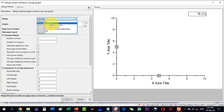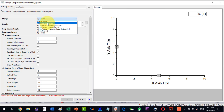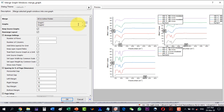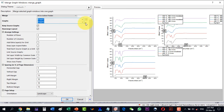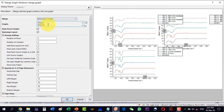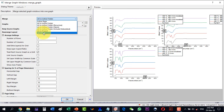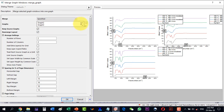In the Merge Graph menu, the first setting is to specify which graphs to merge — options include Active Page, All in Active Folder, and others. We will select All in Active Folder since graph 1, 2, and 3 are there. Sometimes the order is not correct, so we may need to reorder them.